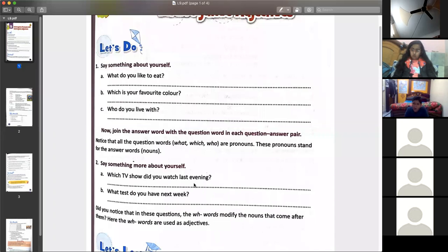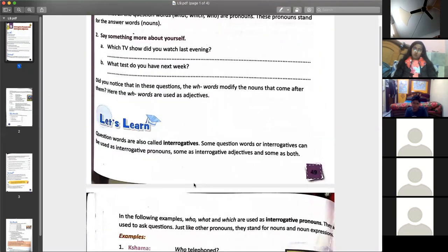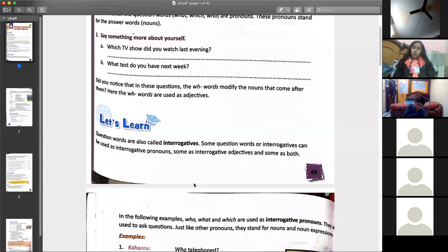Let's see how. Question words are called interrogatives — what, which, how, when, where. Some act as interrogative pronouns, others act as interrogative adjectives, or both.